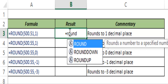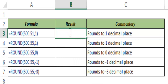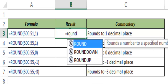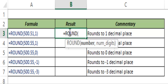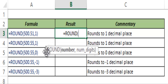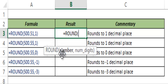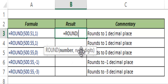I type ROUND and hit Tab to auto-complete the function. You can see this takes two arguments: the first is the number that you want to round off, and the other is the number of digits or the number of decimal points till which you want to round it off.